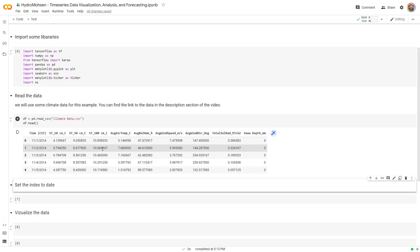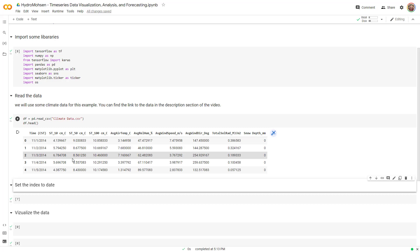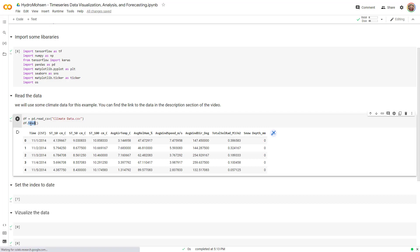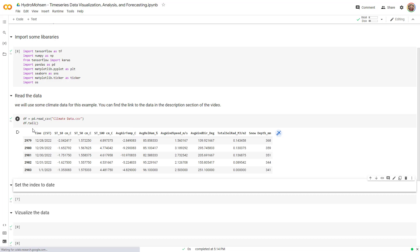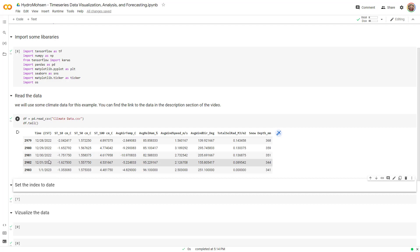It will give us an ability to work with this time series that has a timestamp and see how they vary over time. Now that we have the time series, we need to change the index to date. Also, the data starts from 2014 November. Let me show you the tail of the data as well. You can see it goes all the way to January 1st, 2023. So we have a lot of daily data, right? One observation for all of these variables per day.